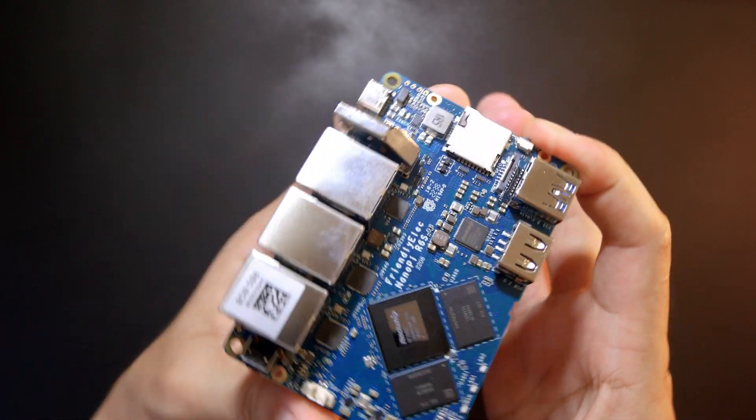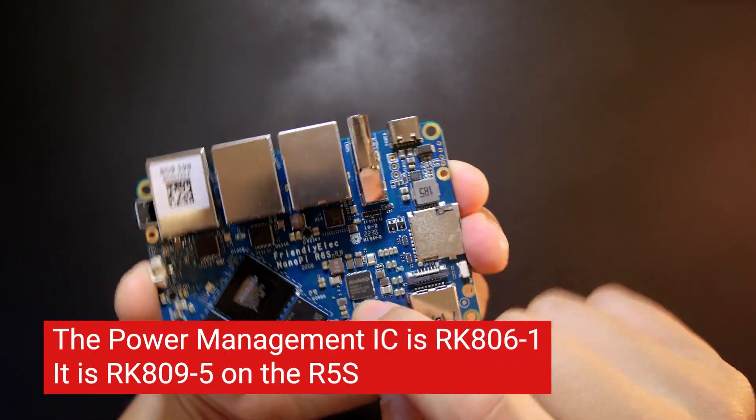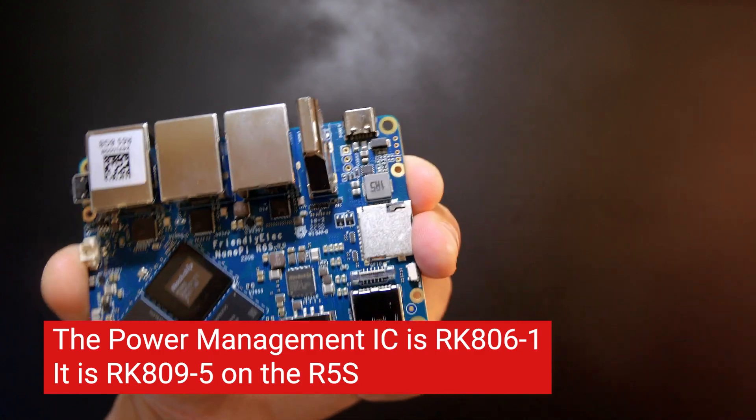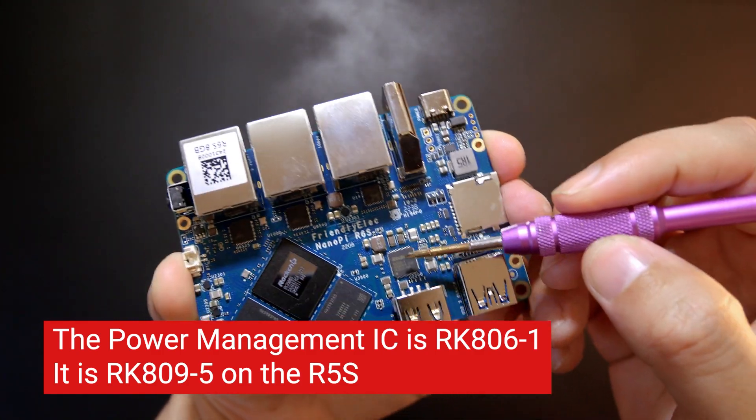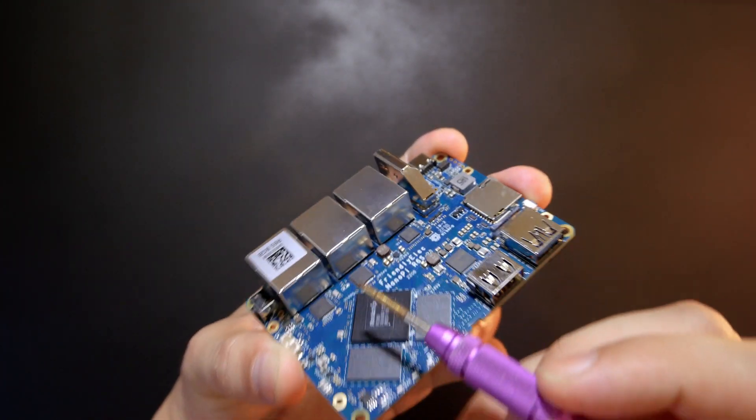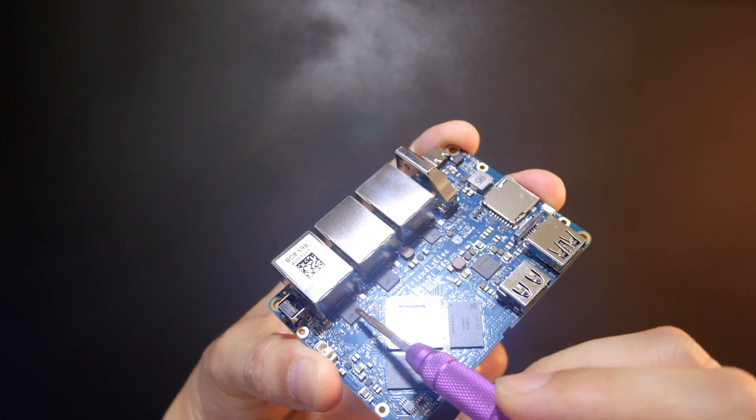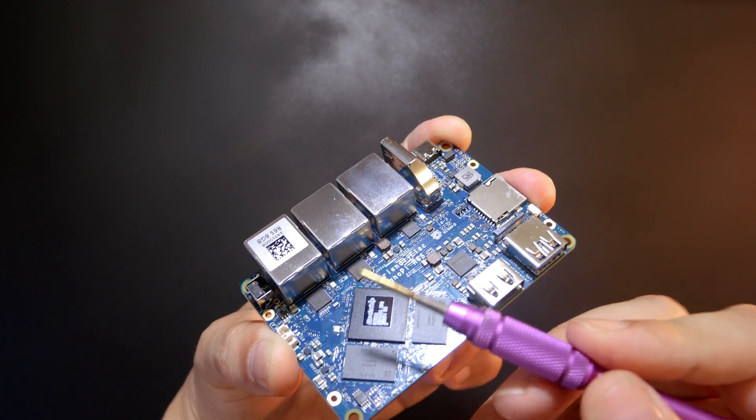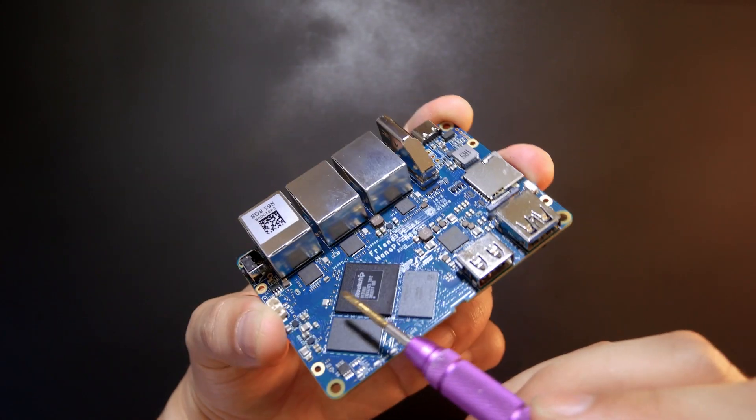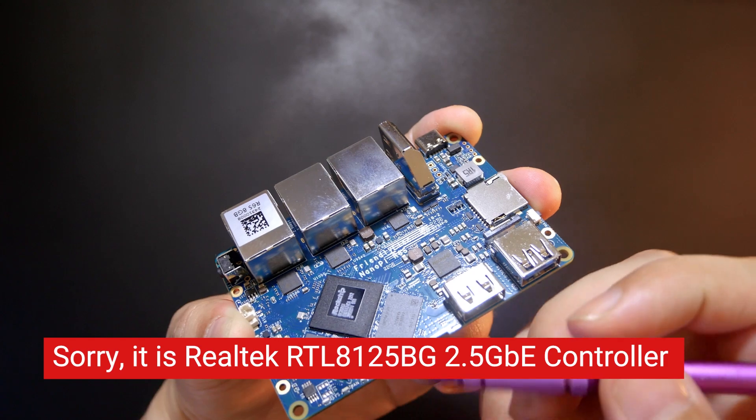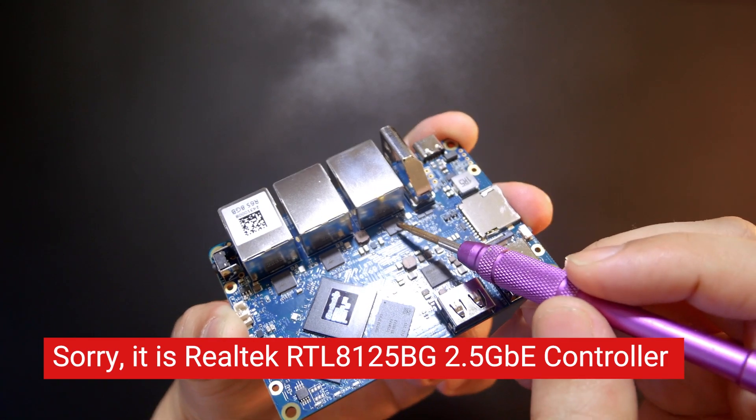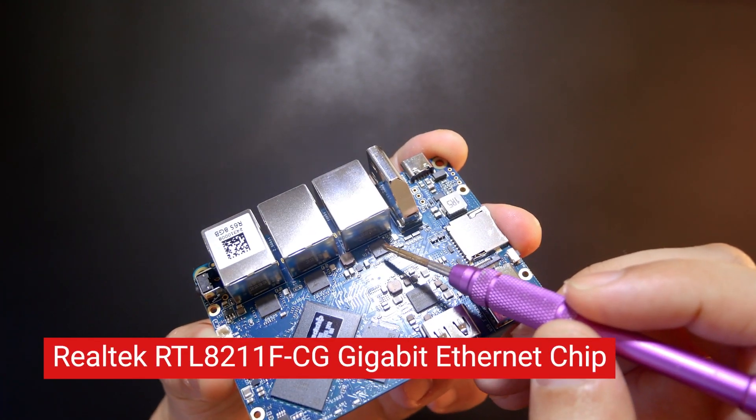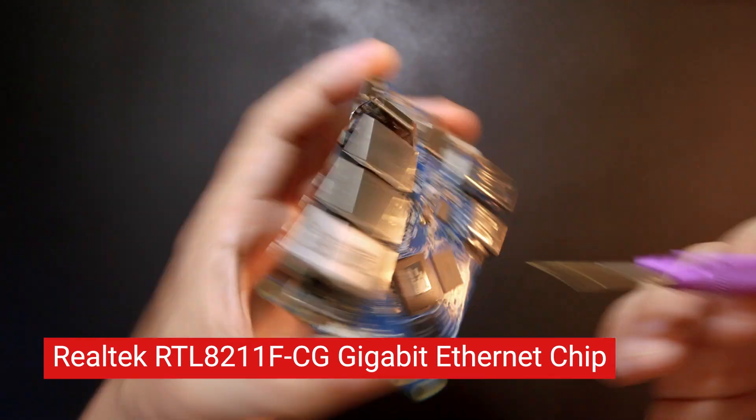And then you will see the power management chip from Rockchip which is very similar to the NanoPi R5S as we saw previously. And then the Ethernet controllers for the two 2.5 gigabit Ethernet ports. We have the RTL8125BG and this one is the gigabit Ethernet which is the RTL8211F.